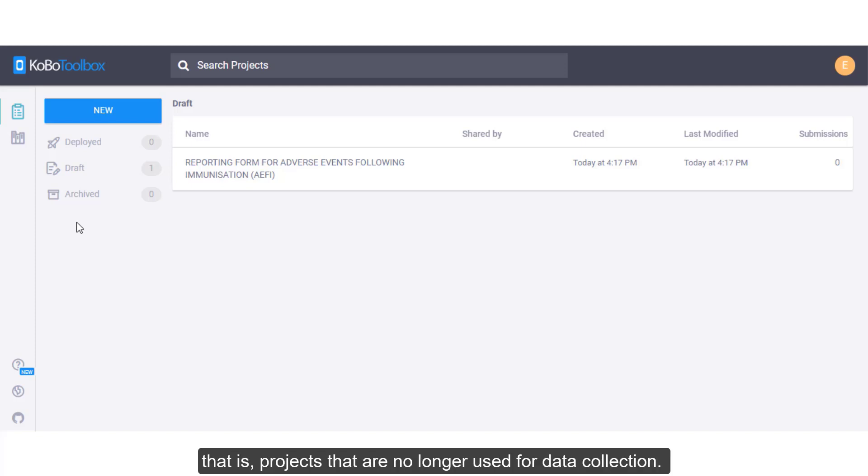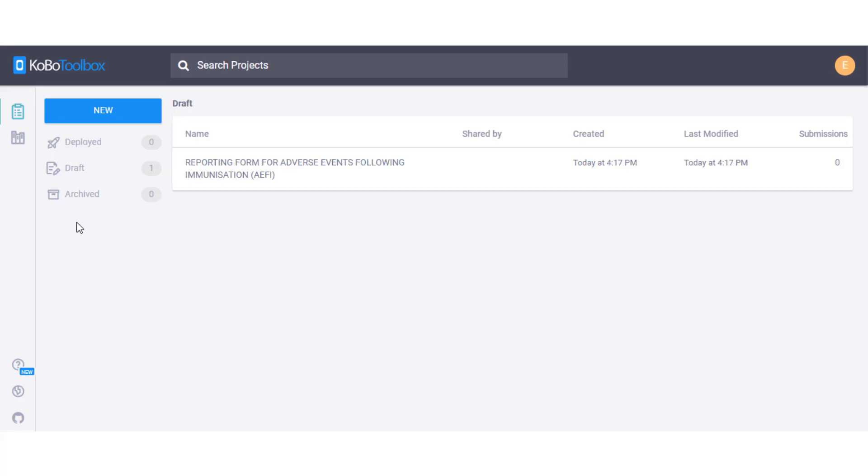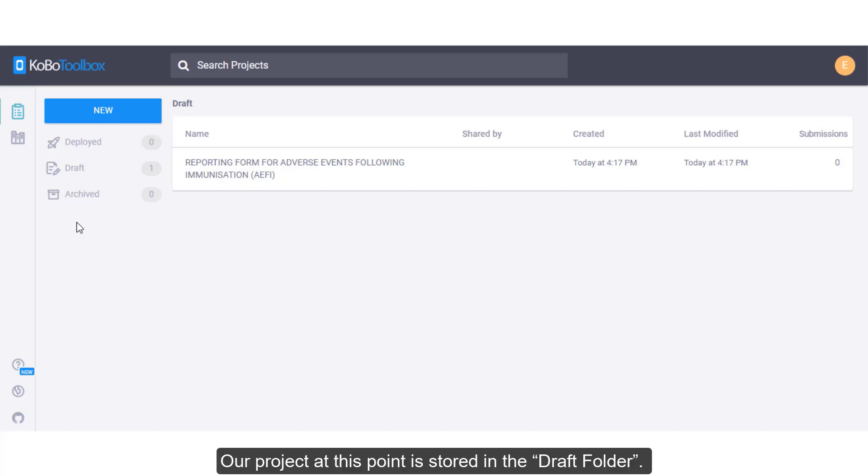That is, projects that are no longer used for data collection. Our project at this point is stored in the draft folder.